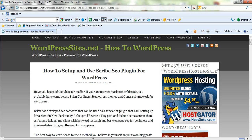They also own the StudioPress themes and the Genesis Framework. I've just installed this today for a client of mine and it's quite interesting. It's got some really good SEO secrets that I sort of knew about before but didn't really know how to apply to my own SEO.